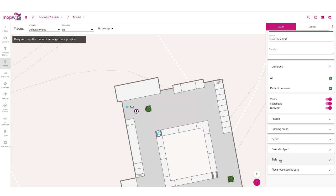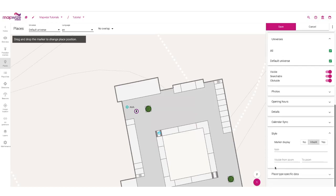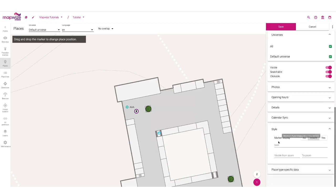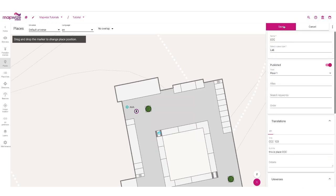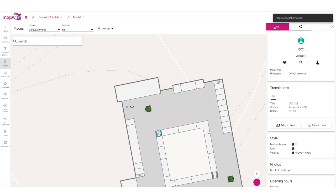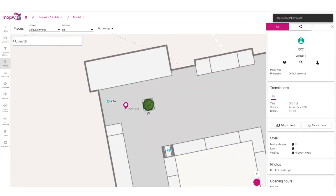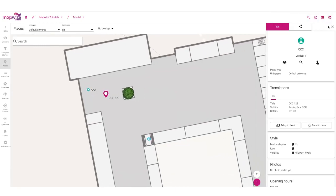The next thing is the style. By default, the style of a place is inherited from the place type style, but you can overwrite the style for each individual place — we'll come back to that in a minute. I'll save the place and there it is. It's created and we can see it's using the title that we just set.